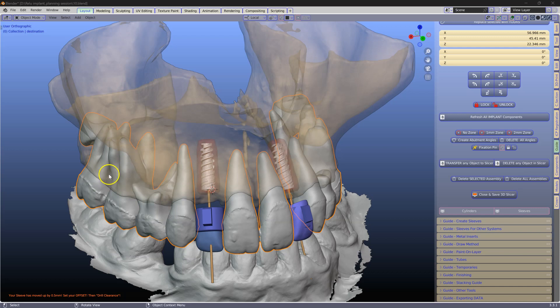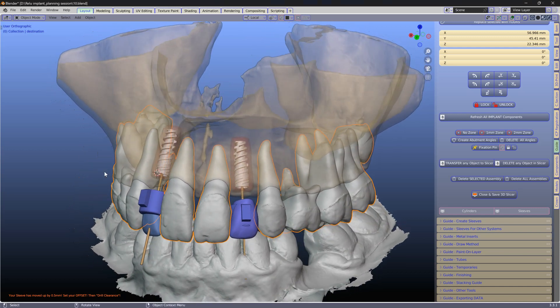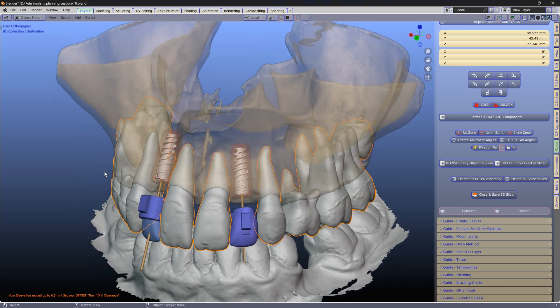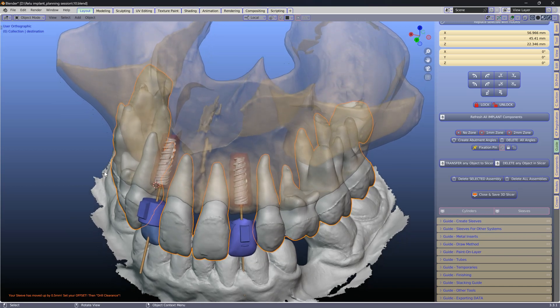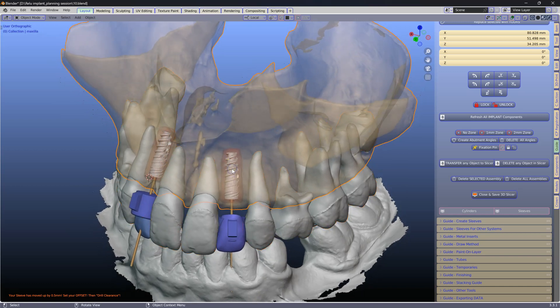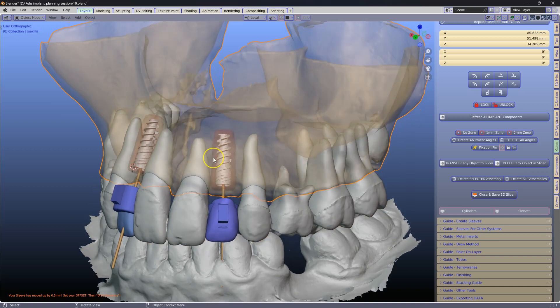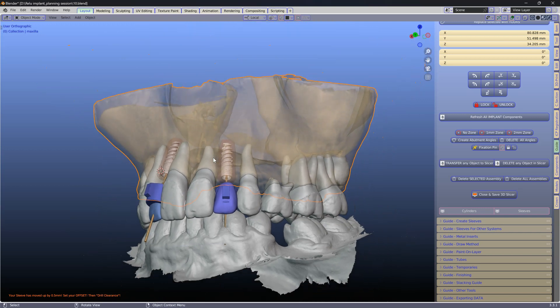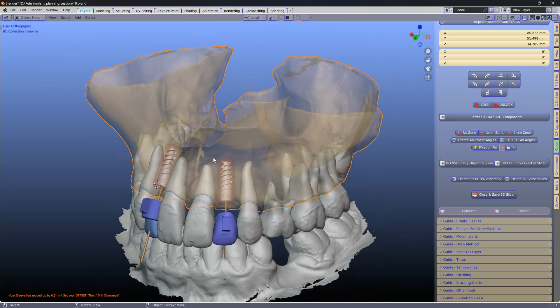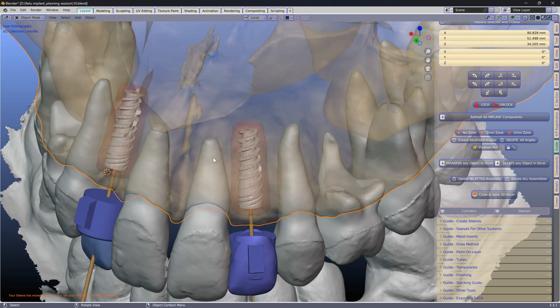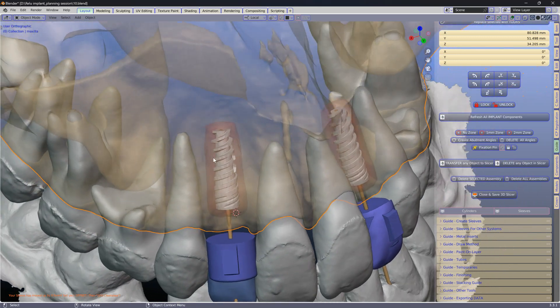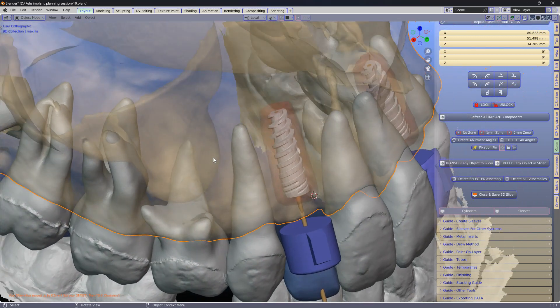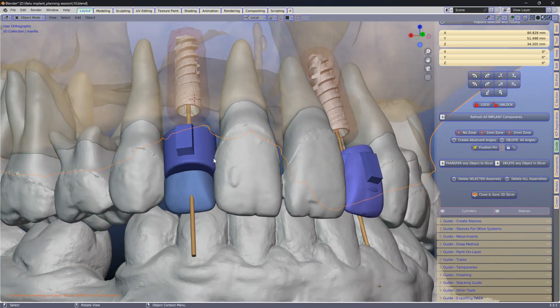Here we have an AI segmentation. With these in Blender for Dental, we are able to now place these implants in the exact correct position. In fact, we have a fantastic visualization of where the adjacent teeth and the root structures are.